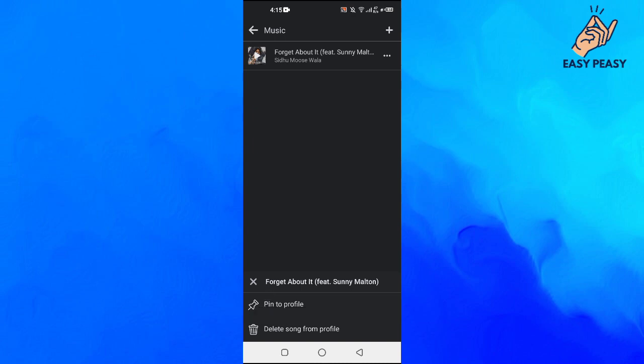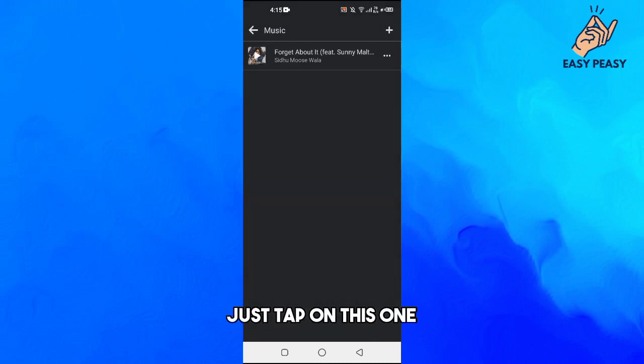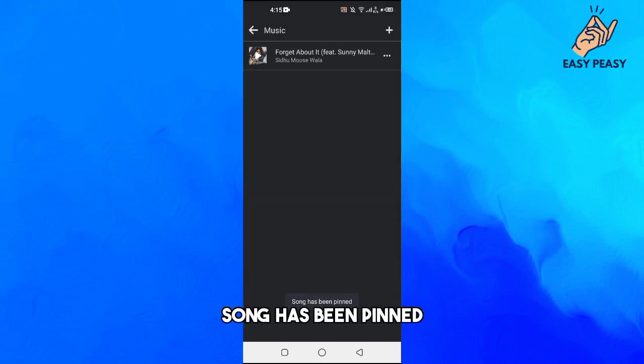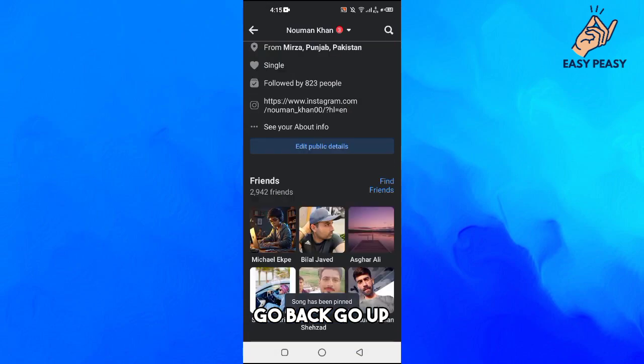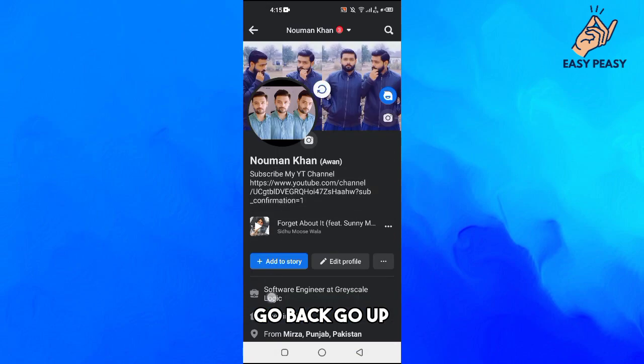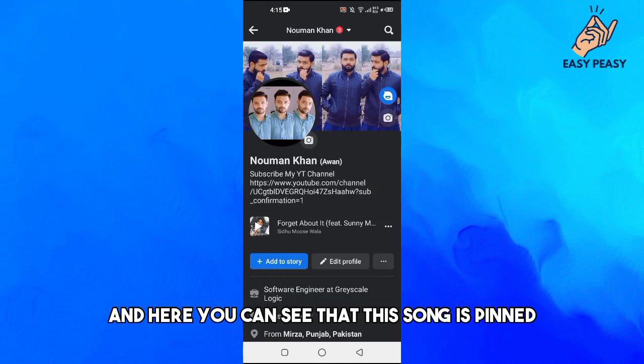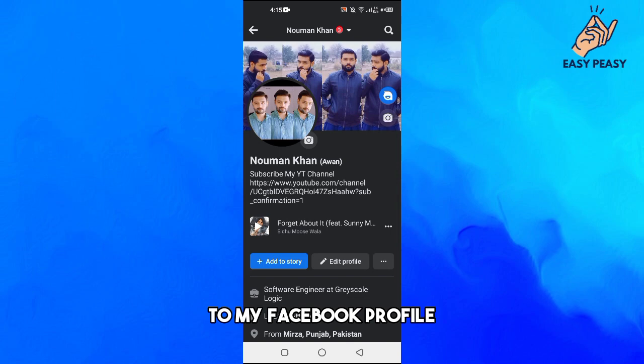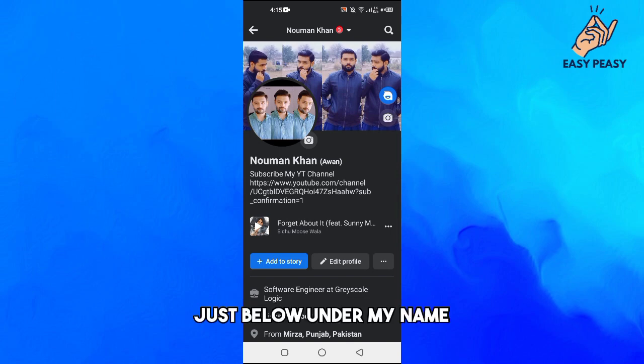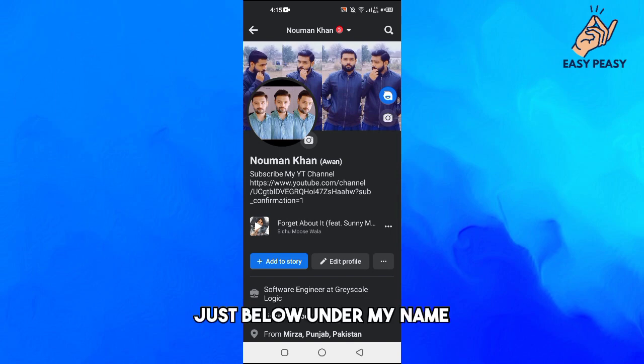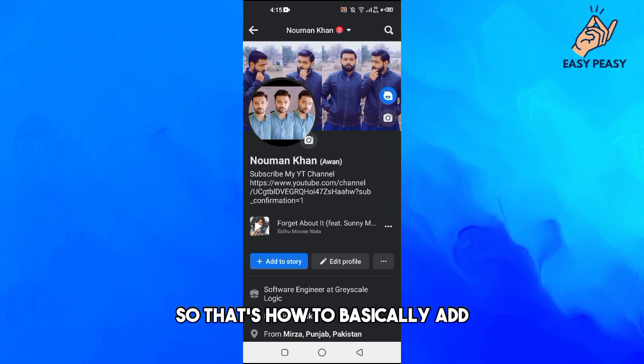Here it says pin to profile. Just tap on this one and song has been pinned. Go back, go up, and here you can see that this song is pinned to my Facebook profile just below under my name. That's how to basically add music to your Facebook profile.